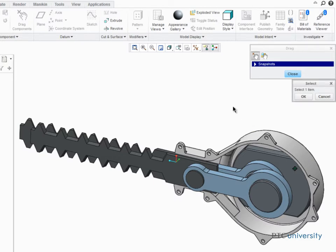If you have several positions that you'd like to return to frequently, you can use the Snapshots tool to capture multiple positions along the motion path.